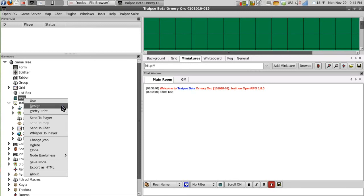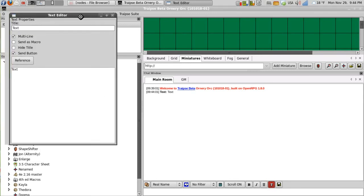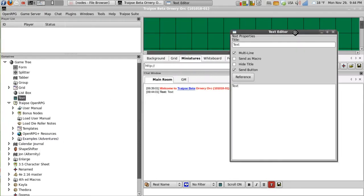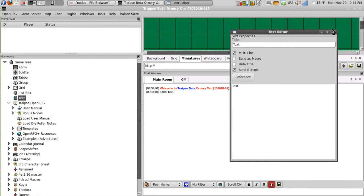So when we design nodes we have several different options. I'll open up the node here for text in design mode. And we have multiline, send as macro, hide title, and send button.